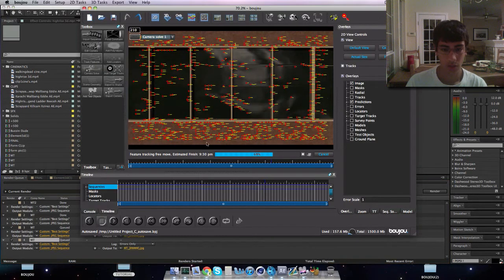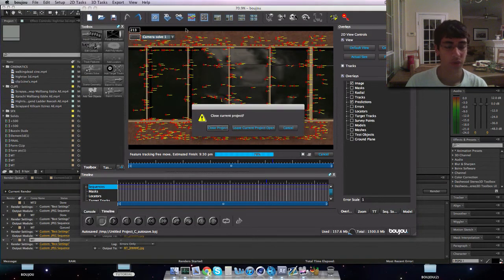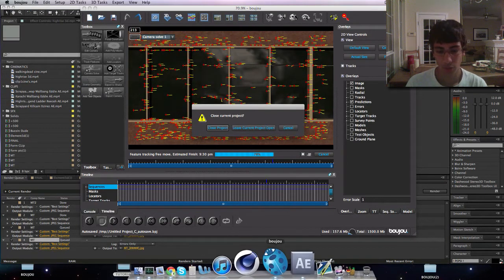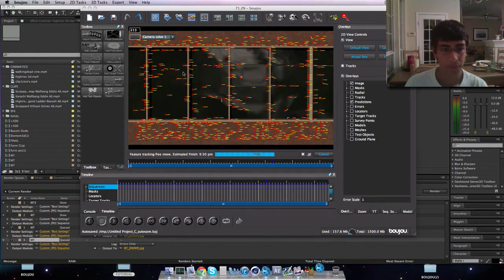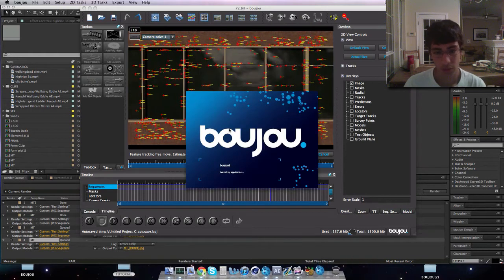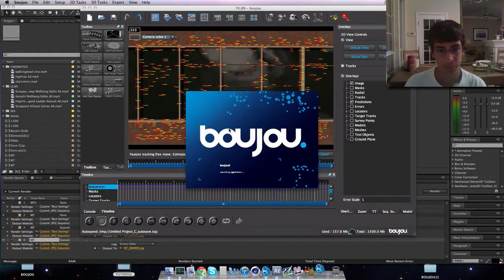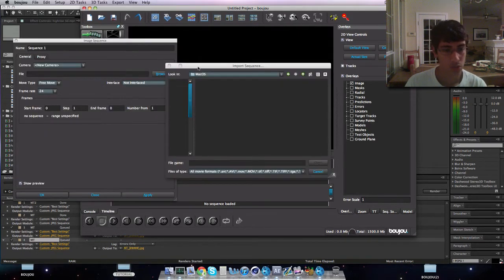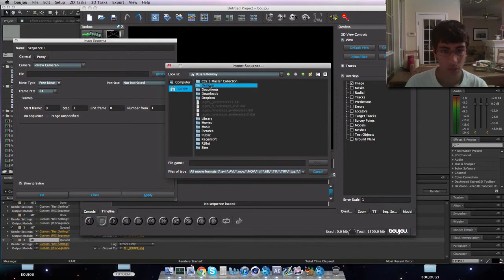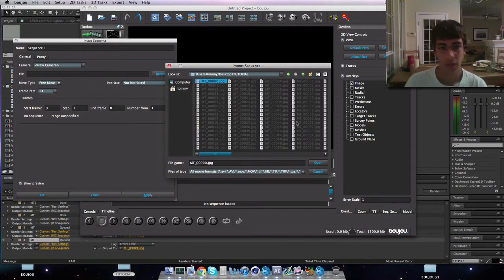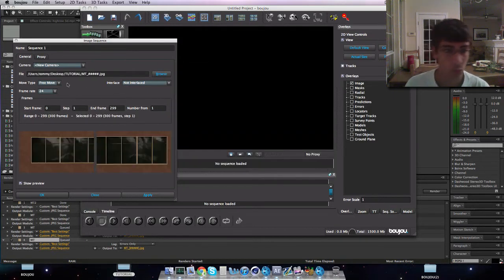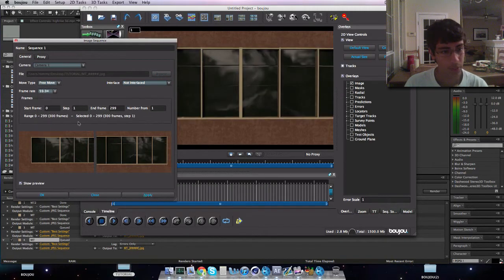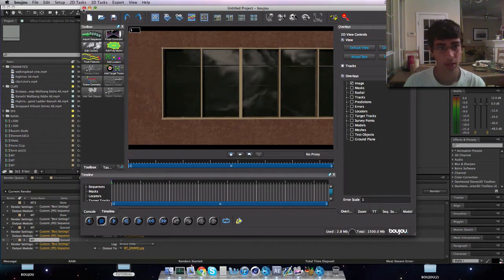Here I'm just tracking this right now. You want to do file, new, open up your files, and then it opens up. Go to import sequence, go to your desktop where you saved your file, and then you will have all these JPEGs. You want to click on the first one, match your frame rate, apply.